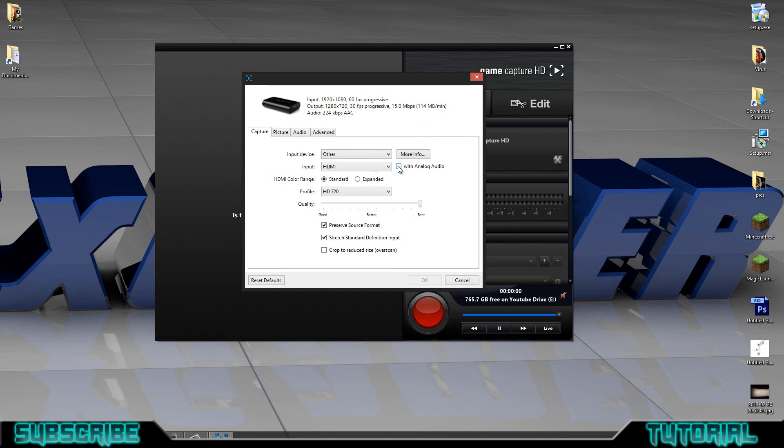Once you've done that, you should be able to set up your recording software, your Elgato, to record your PC gameplay with your audio that would be coming through your speakers.